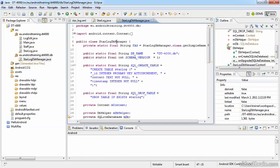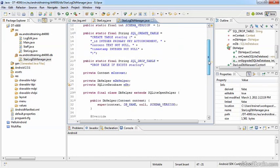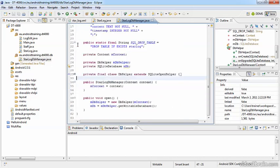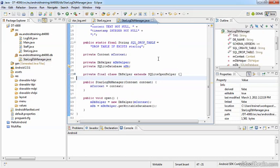In our StarLogDB Manager, we'll have our helper class already set up that will take care of our database and create it or update it as needed. I collapsed this internal class by clicking on the minus icon here, so I have a clearer view at my StarLogDB Manager.